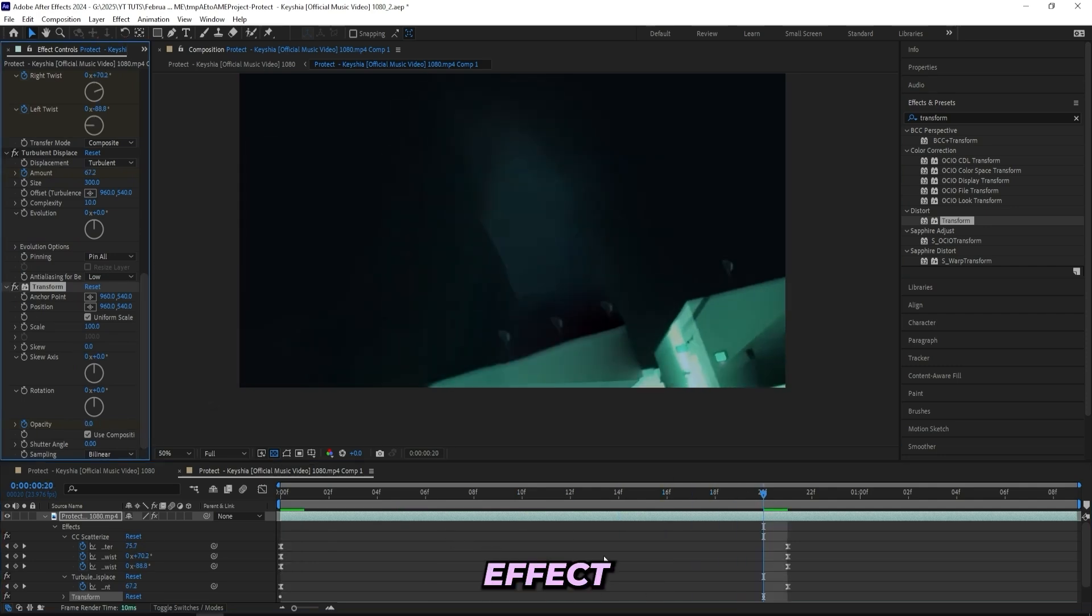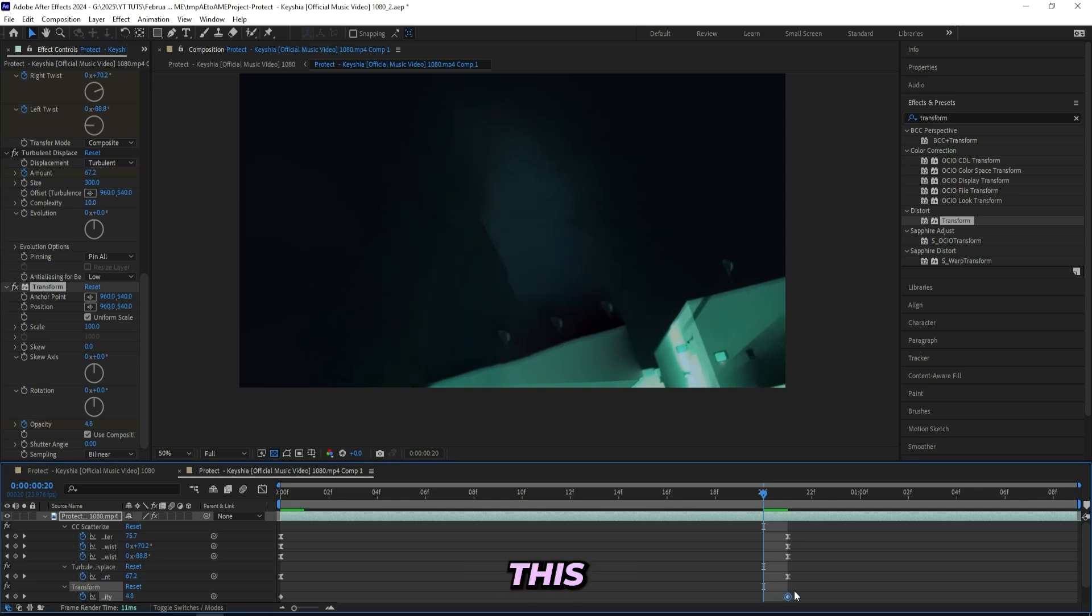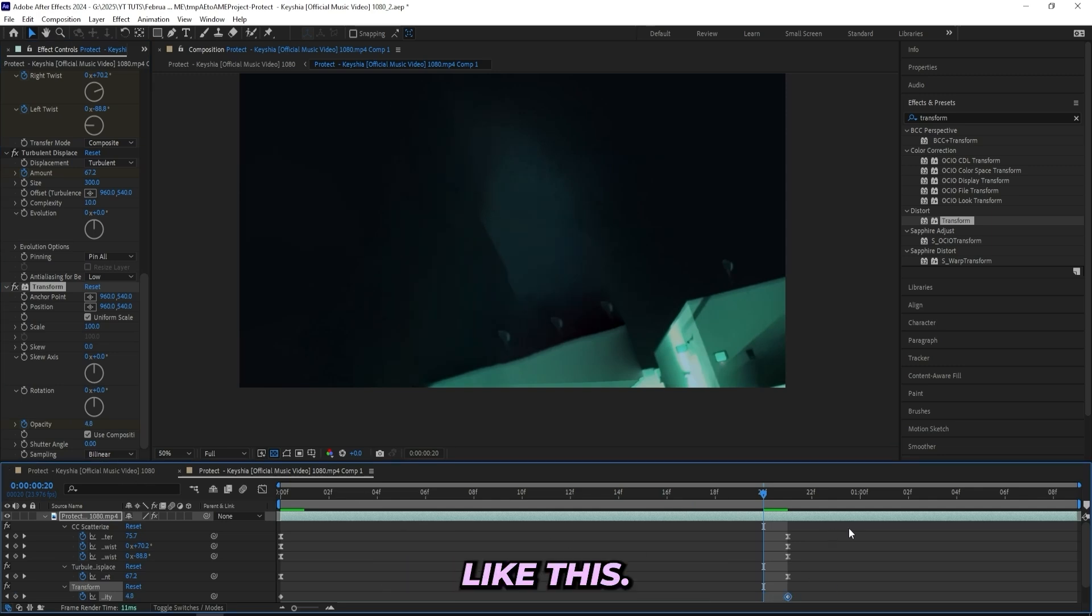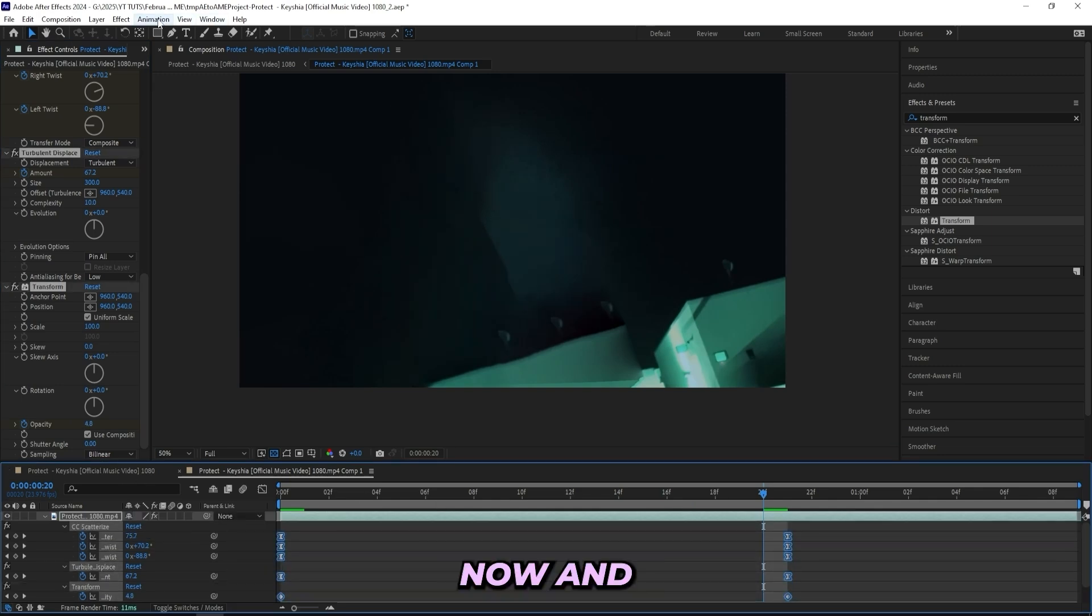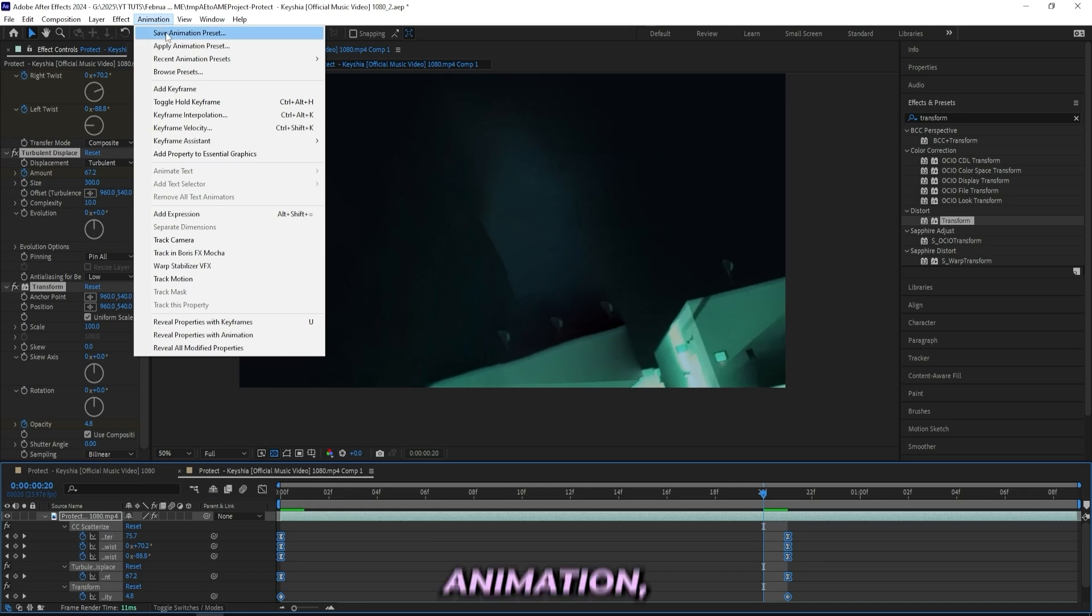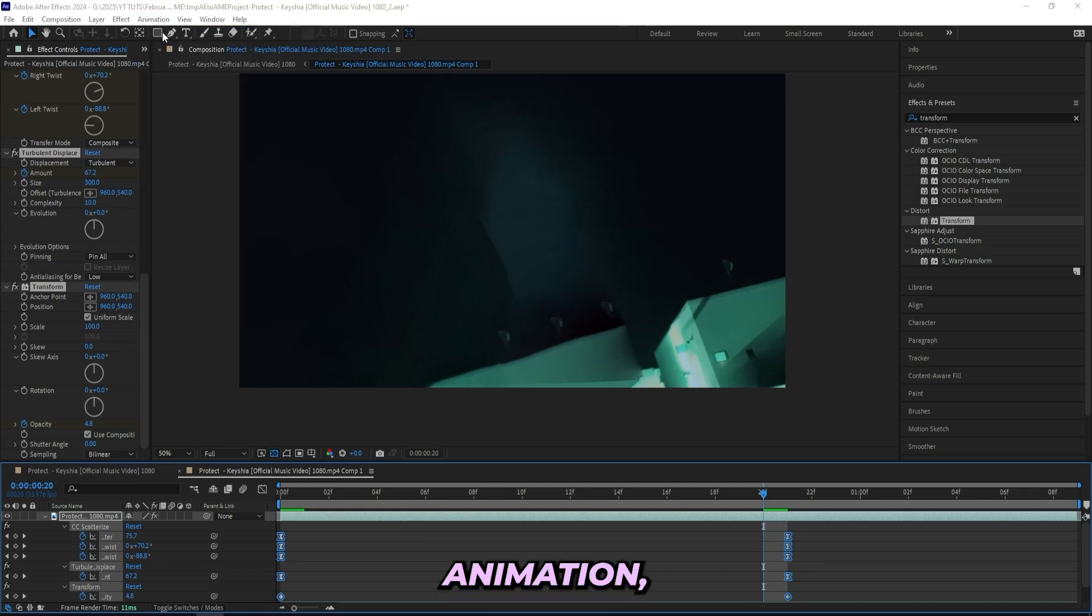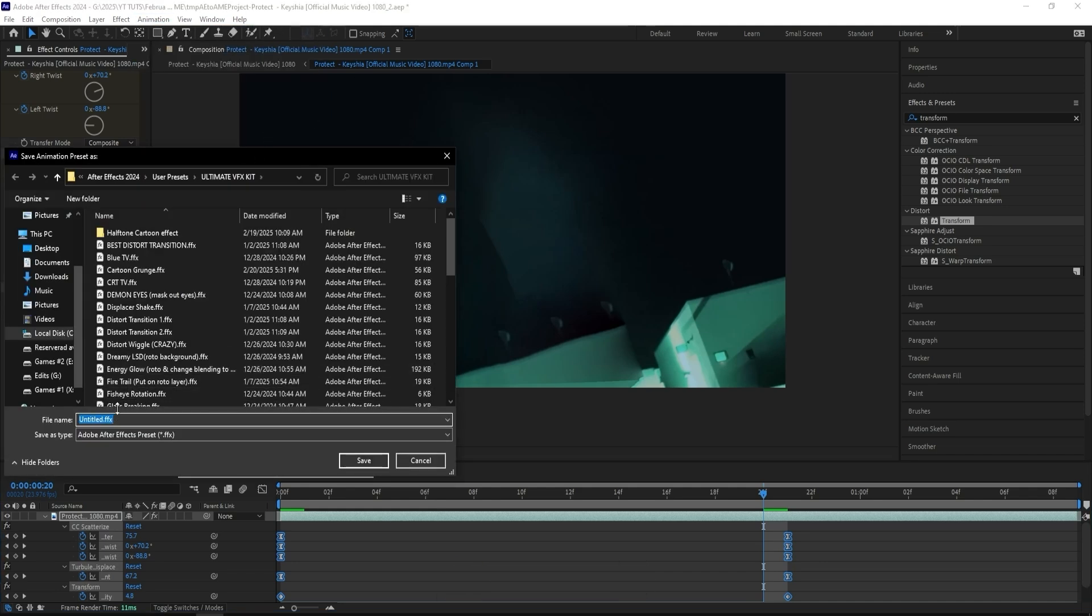Why we want to add the Transform effect is because if you want to save this as a preset, you need to do it like this. So you can select all of your keyframes now and go to Animation, Save Animation as Preset, and then just name it.